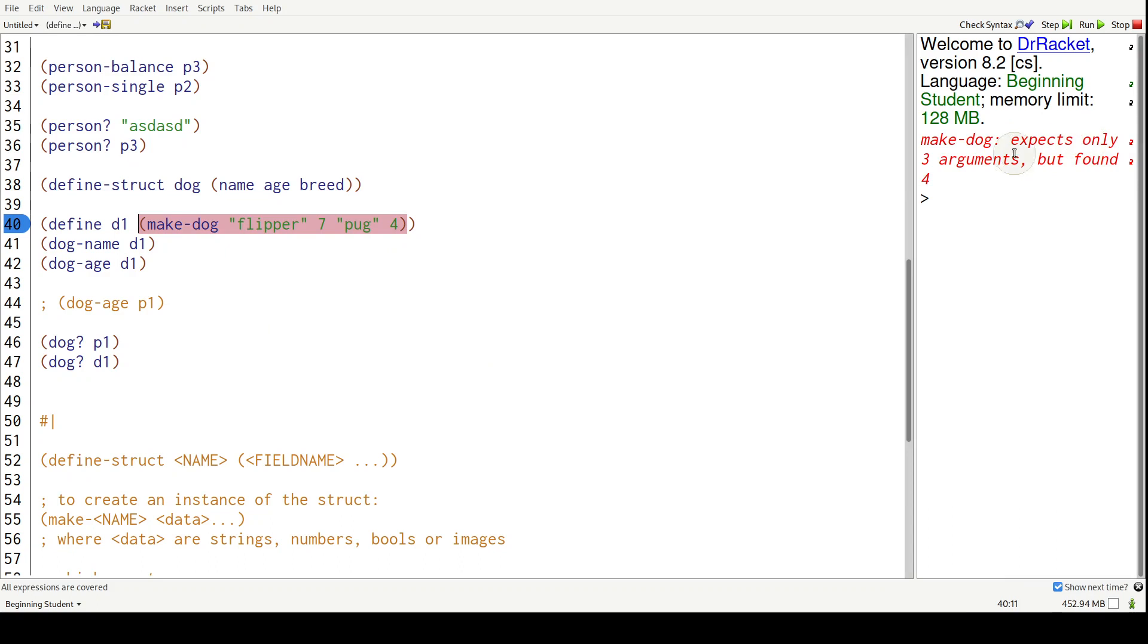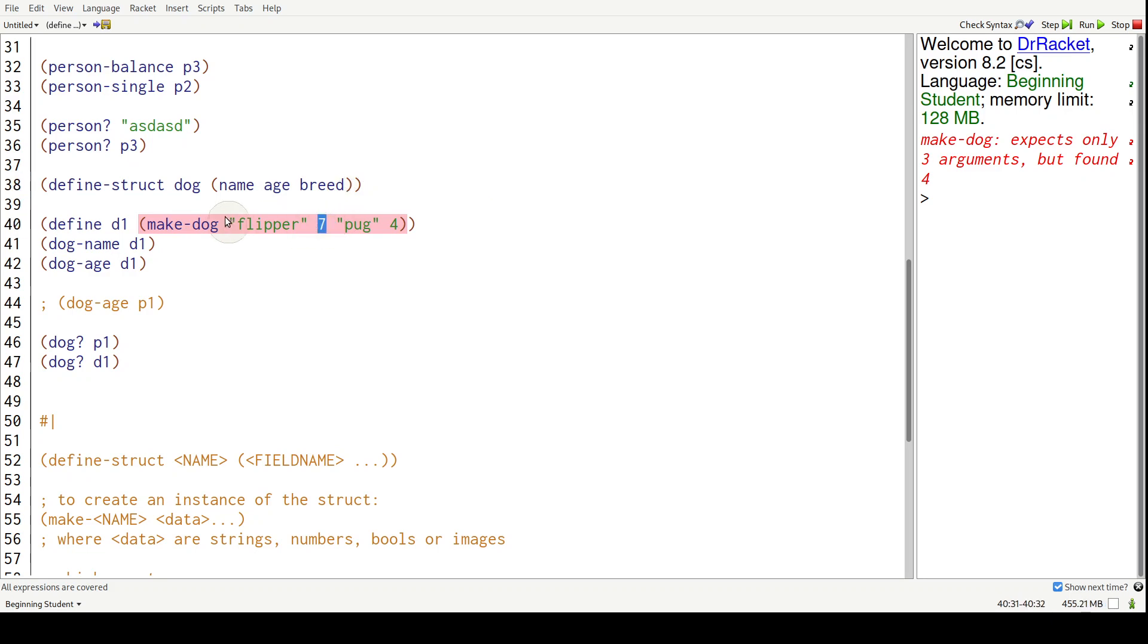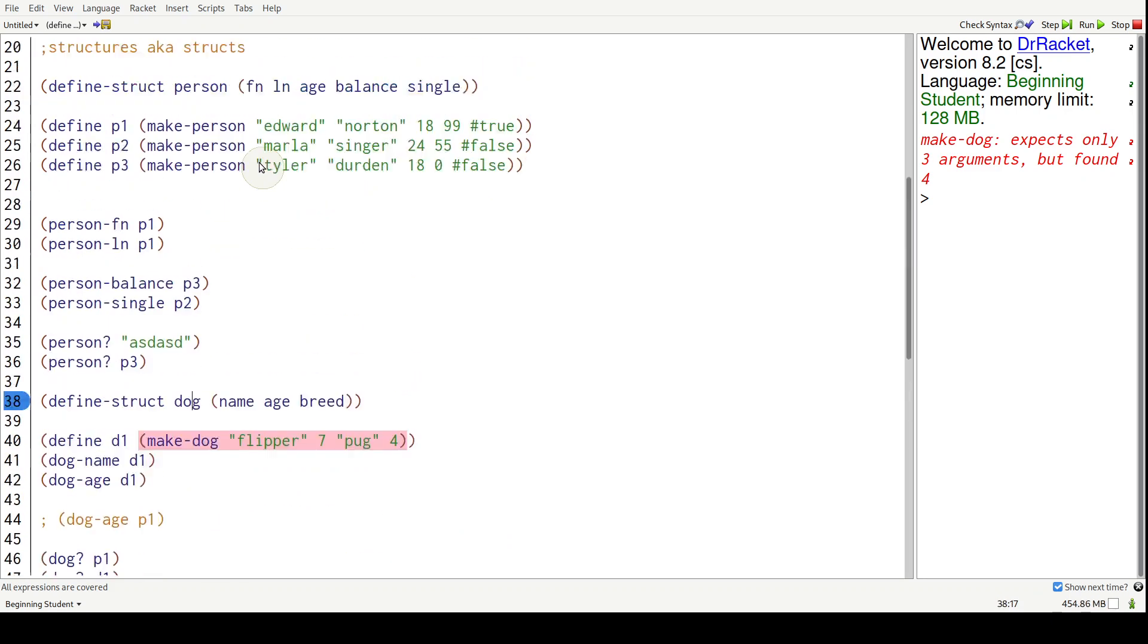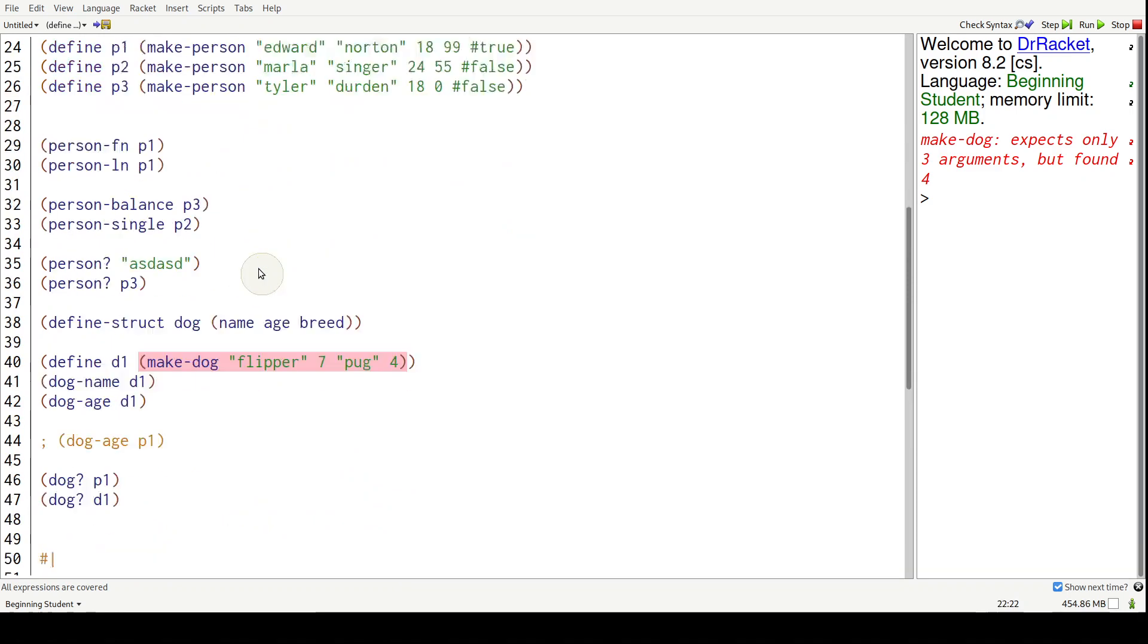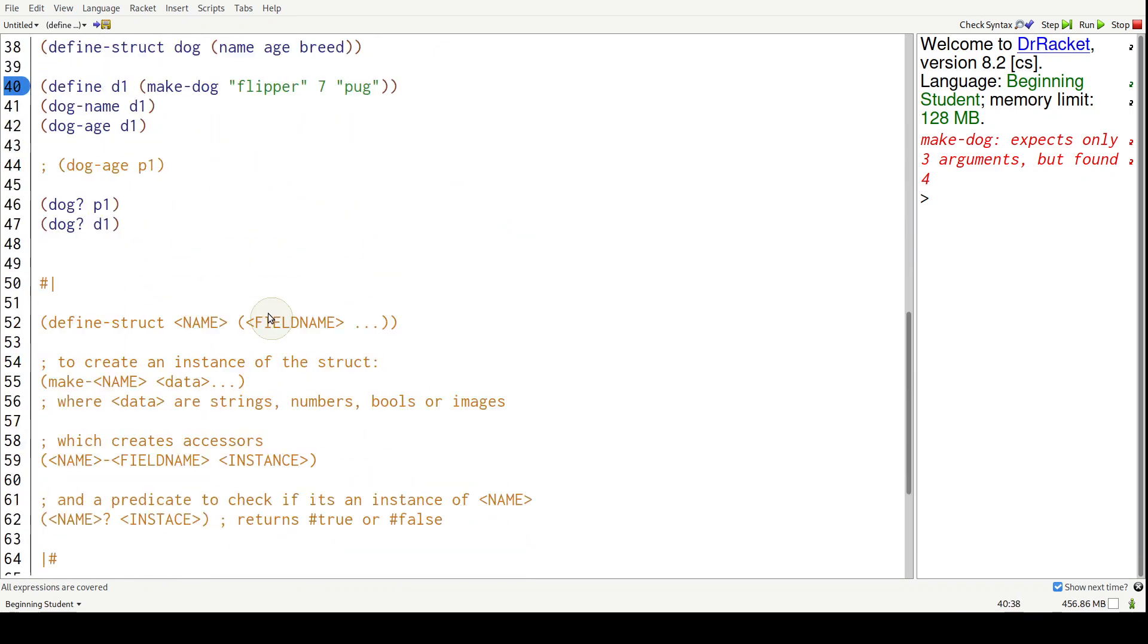Yeah, because we only have three field names. So the number of pieces of data that you use to make a dog or make any struct has to match the number of field names.